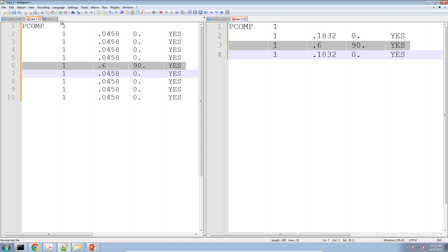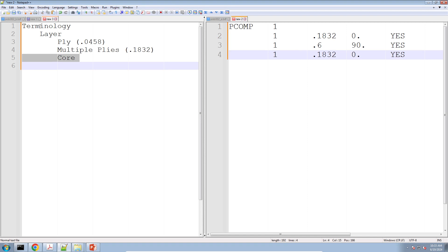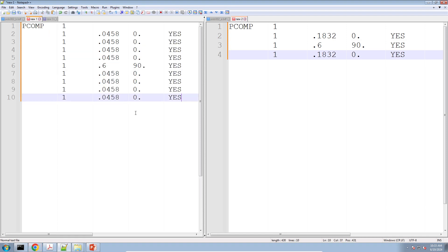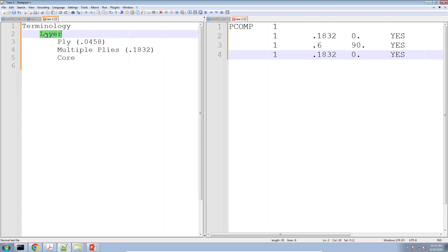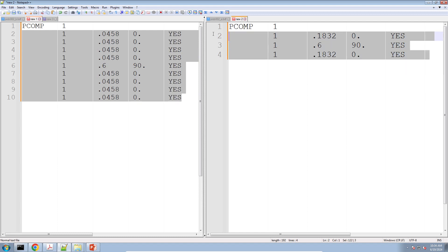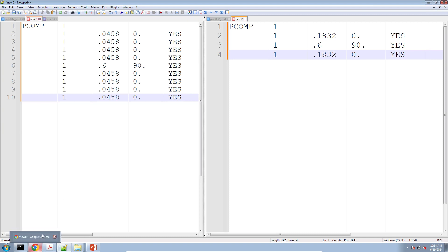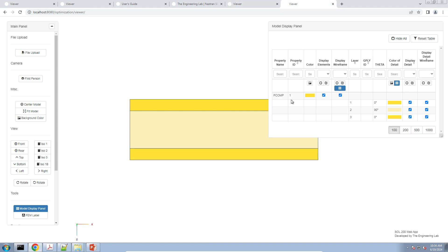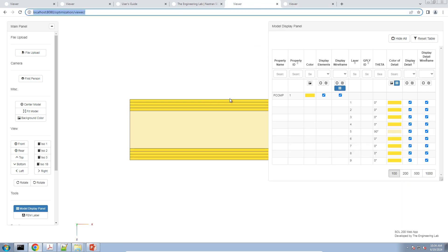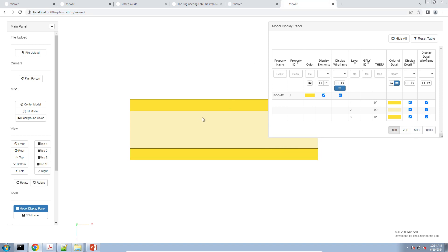The next layer here is a core layer. I use one universal term — 'layer' — to refer to these different entries on the PCOMP and PCOMPG cards, whether they represent a ply, multiple plies, or a core. These two PCOMP entries are both equivalent: they will both generate the same ABD stiffness matrices for this composite laminate. Both laminates have the same total thickness and yield the same stiffness matrices.